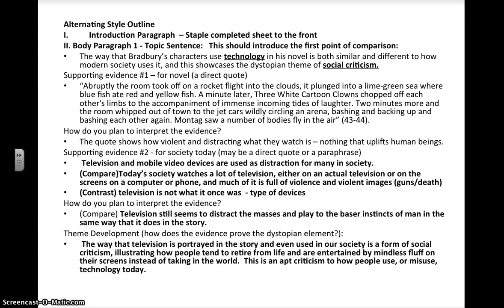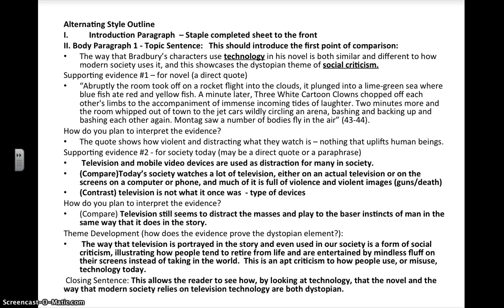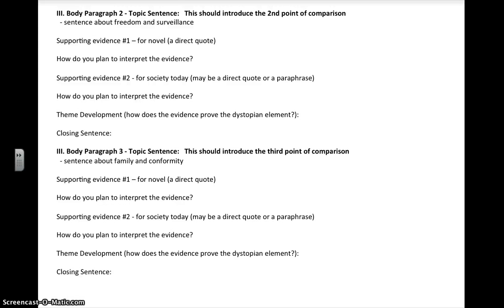The last thing you always want in a paragraph is a closing statement — you want to put a button on it. What I have is: this allows the reader to see how, by looking at technology, that the novel and the way modern society relies on television technology are both dystopian. I have just taken my topic sentence and turned it on its head and tried to reword it — that's one way of closing out a paragraph. You do not — I repeat — you do not want a closing statement in a paragraph that introduces the next paragraph. It doesn't logically make sense because why would you introduce a new idea while you're still working with the current idea? Let the reader know you're done with the topic for this paragraph, then introduce the next paragraph in the next topic sentence. Basically the same structure applies to your next two body paragraphs.